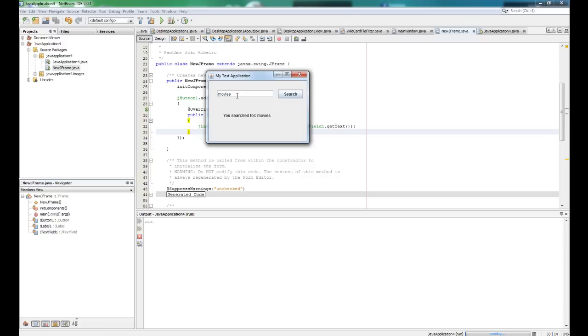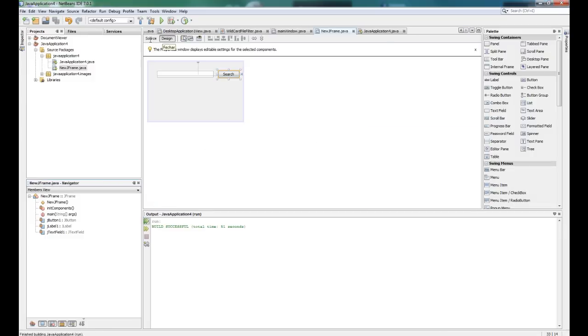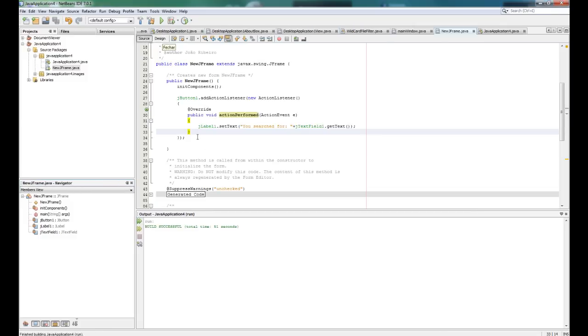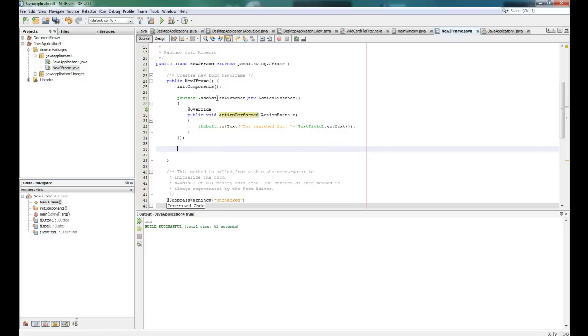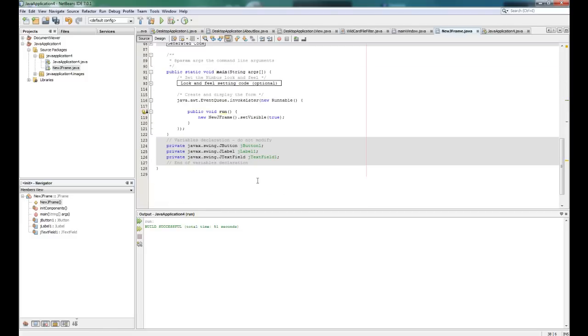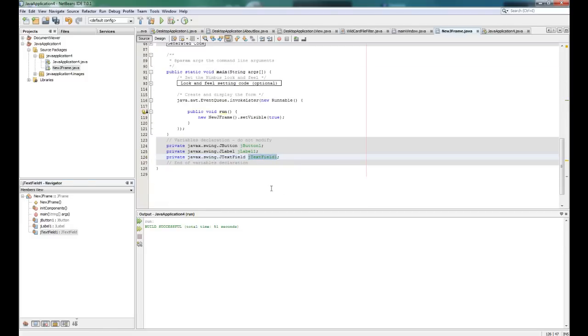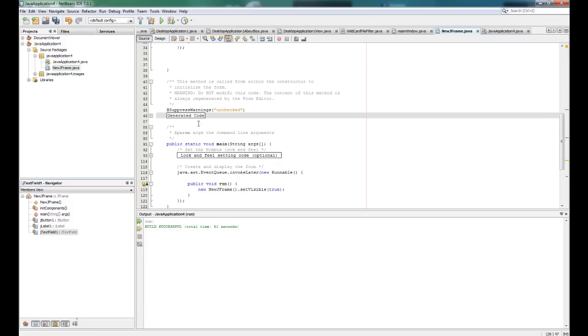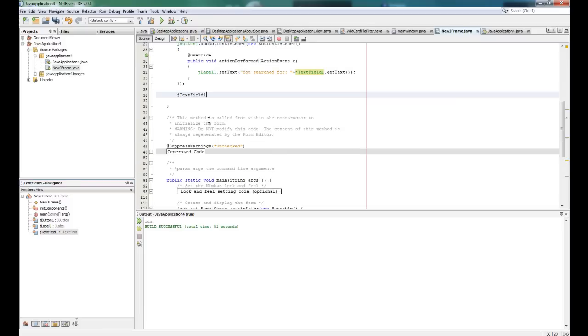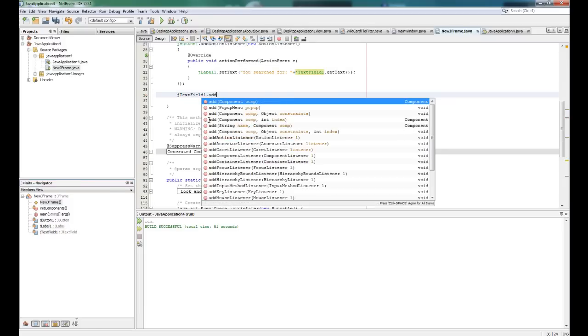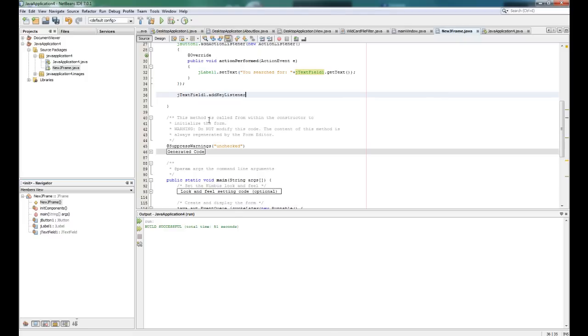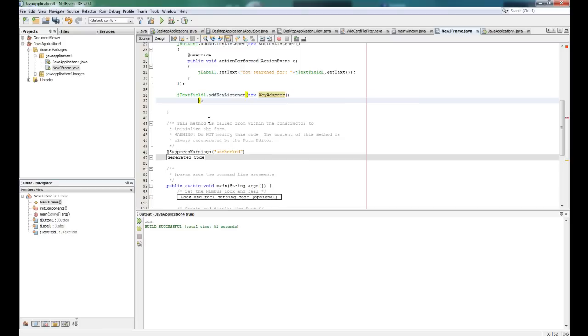So let's add this enter key action listener so you can just enter and search. So let's go here to source and we add an action listener to jbutton. Let's add an action listener to jtextfield so when you click enter it will do something. So add this time is a key listener because we are listening to a key and not a click. So new key adapter opens, let's close this here.